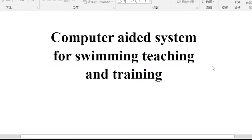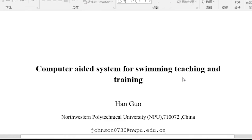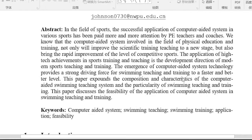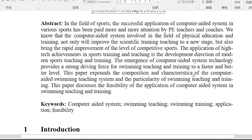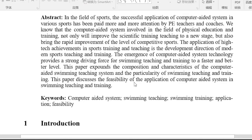Computer Aided System for Swimming Teaching and Training. In the field of sports, the successful application of Computer Aided System in various sports has been paid more and more attention by PE teachers and coaches. The Computer Aided System involved in physical education and training will not only improve scientific training and teaching to a new stage, but also bring rapid improvement of the level of competitive sports. The application of high-tech achievements in sports training and teaching is a development direction of modern sports.